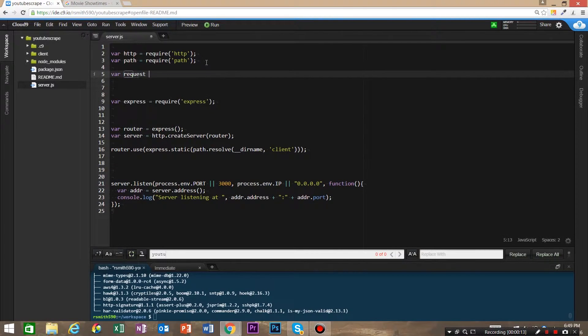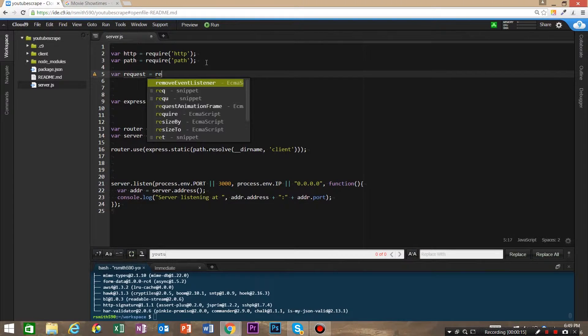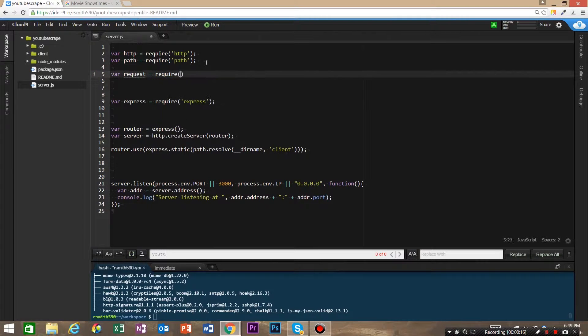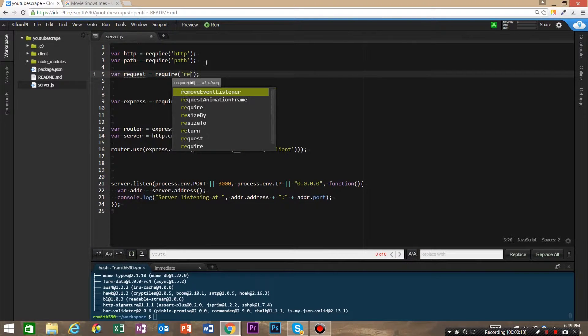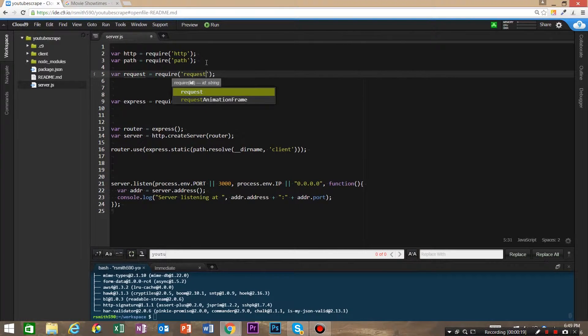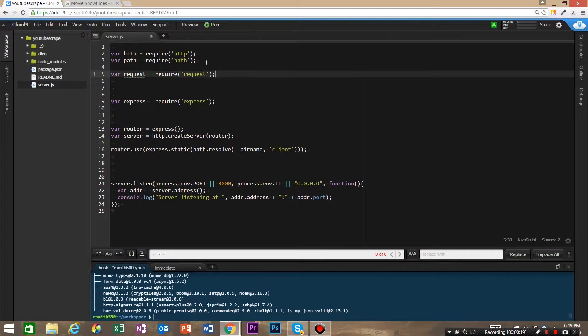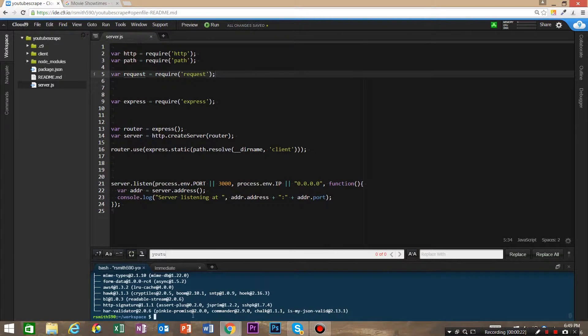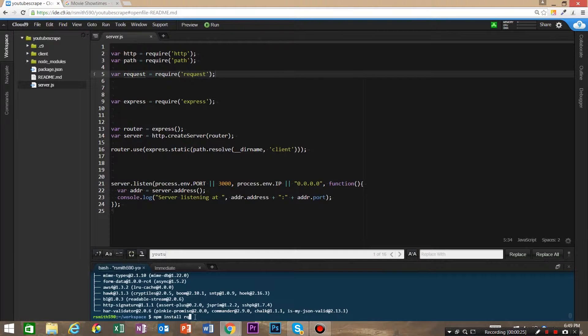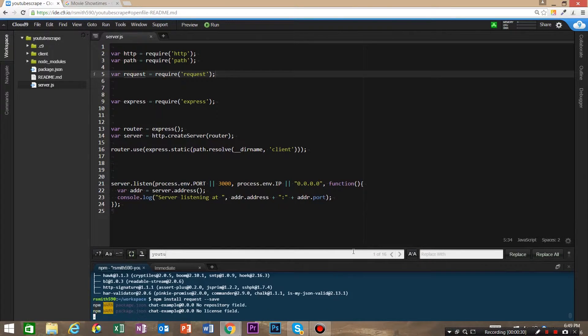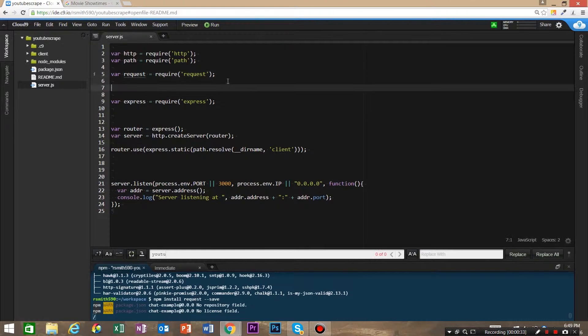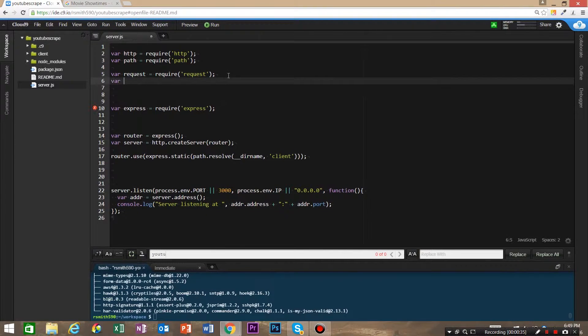We're going to make sure we install it, so we're going to say npm install request save. And the next thing that we're going to need is Cheerio.